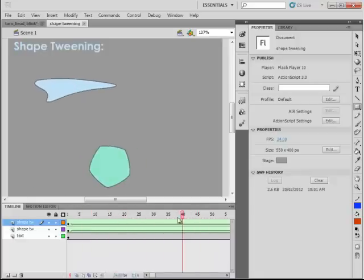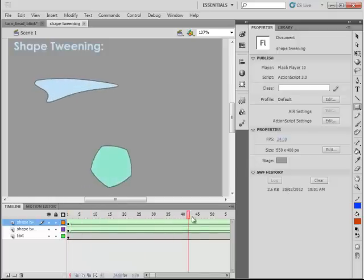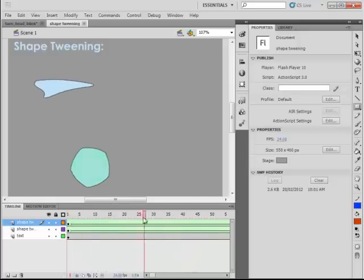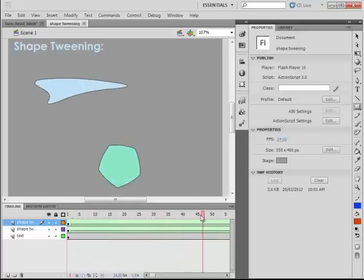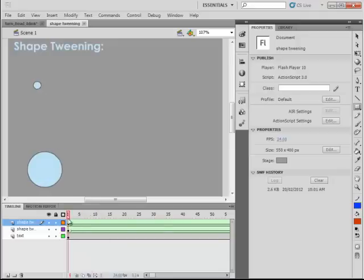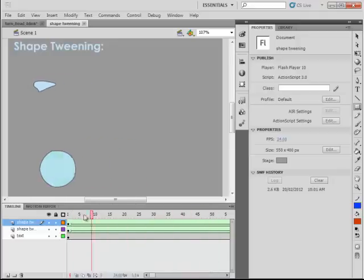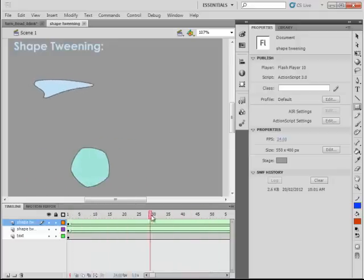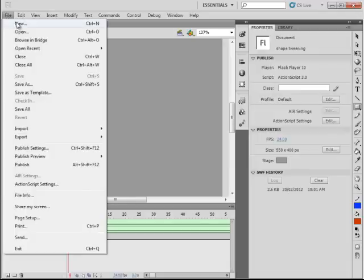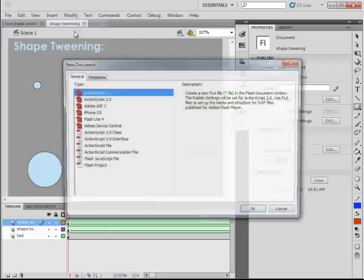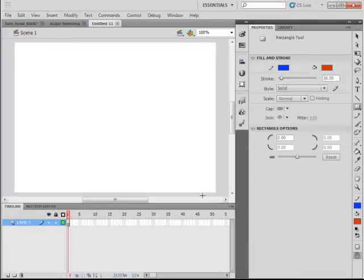This is the effect that we're going for in the first part of this tutorial and then I'll show you a more practical use for shape-tweening. So, it all begins with a new canvas. File, New, ActionScript 3.0 is fine.